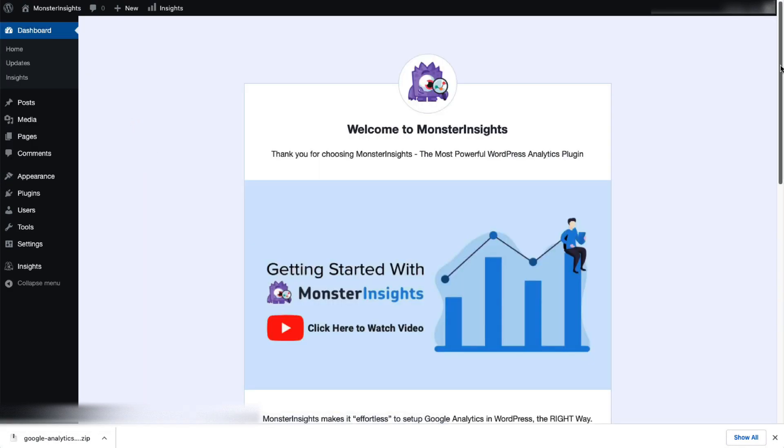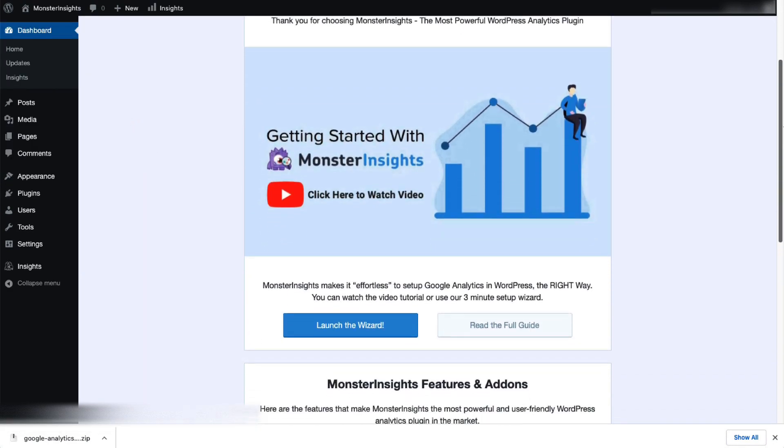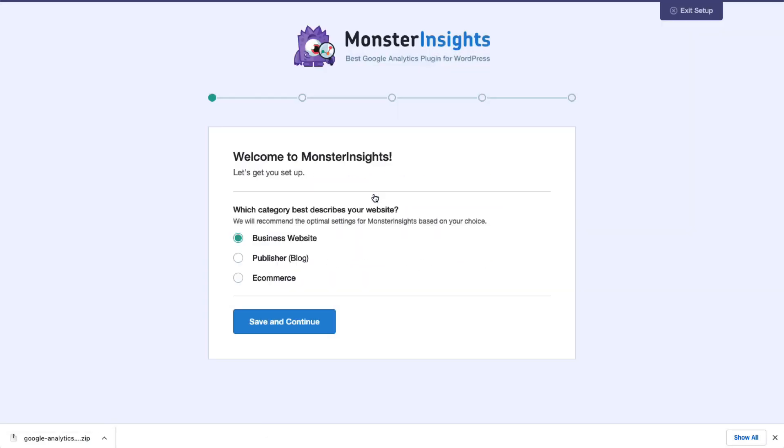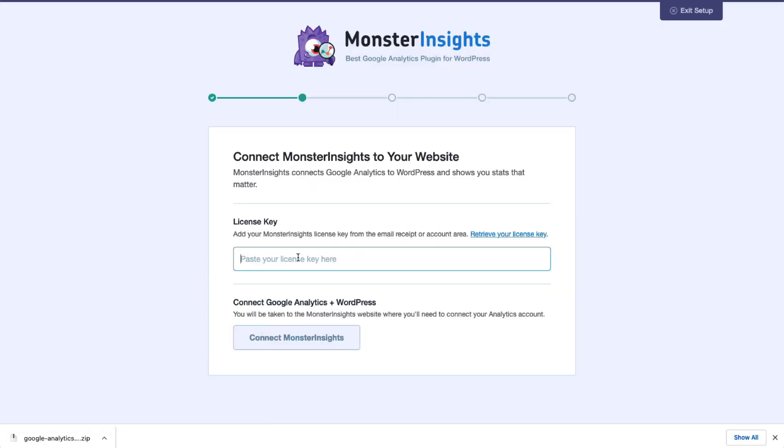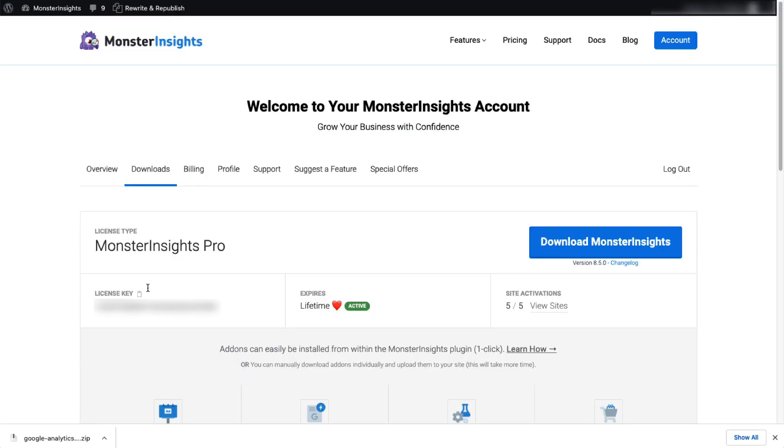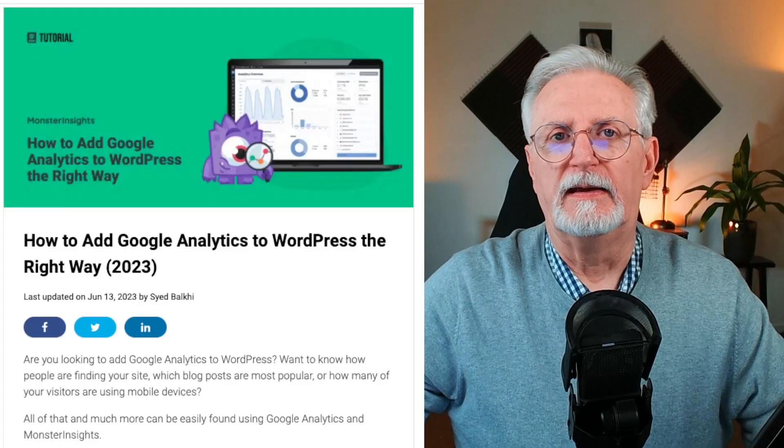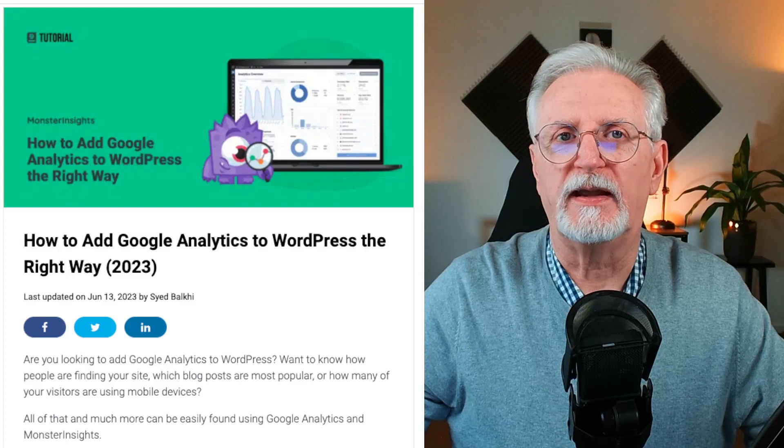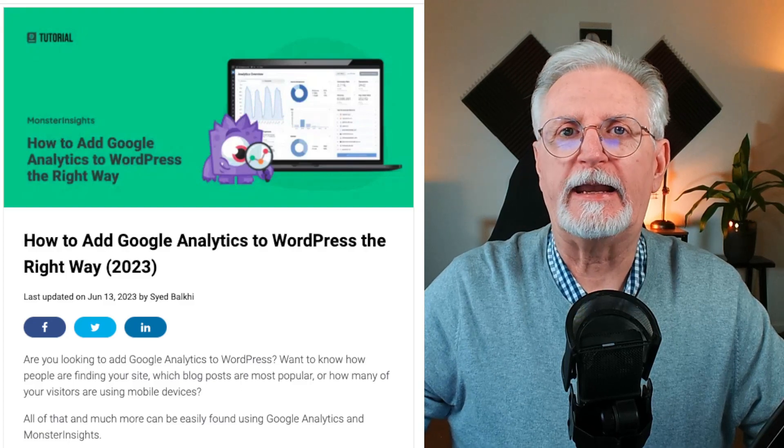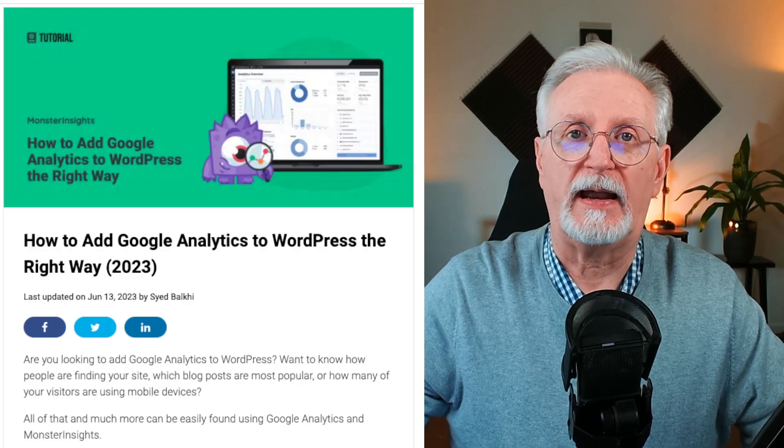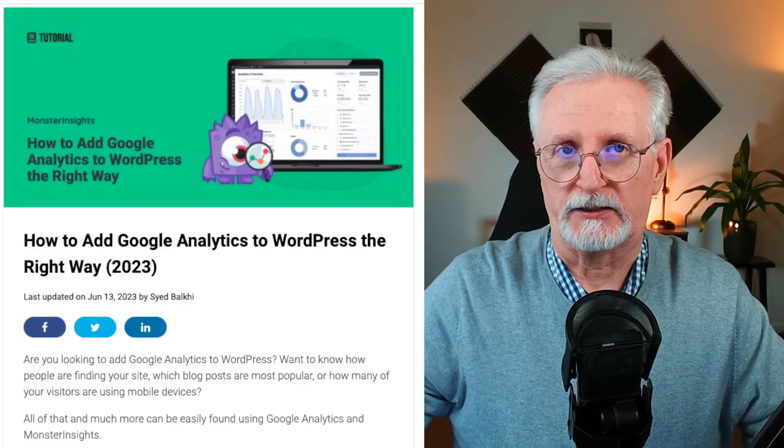Now you'll need to connect Google Analytics to your site. And don't worry, just follow the steps in the Setup Wizard and the plugin will automatically add Google Analytics to your site without editing any code. If you'd like more details, check out the link in the description to our guide on how to add Google Analytics to WordPress.